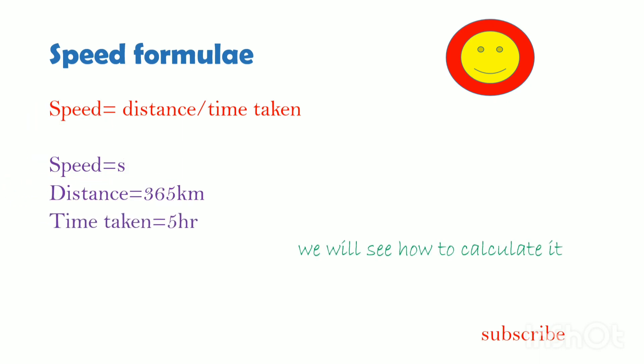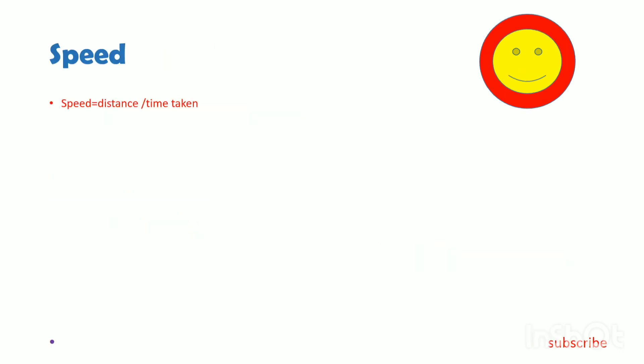Now we will see how to calculate this method. Speed equals distance divided by time taken. Now we will substitute the values.